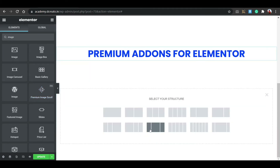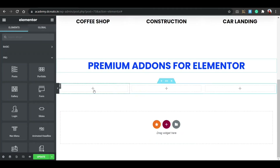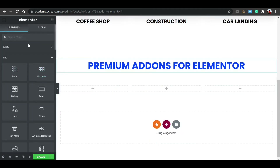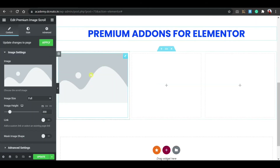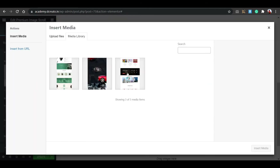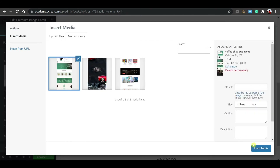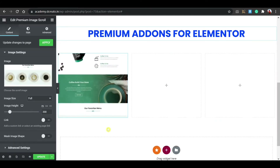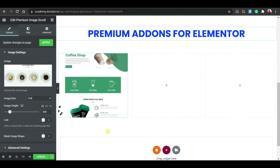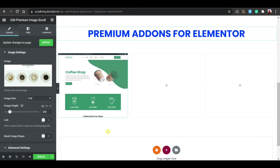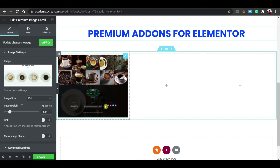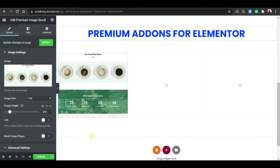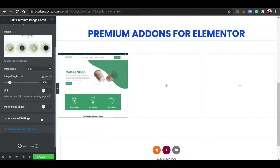Delete the previous attempt, select three columns, search for the PA image widget and place it in each column. Click on the widget and choose your image. When hovering, you can already see the automatic smooth scroll-up effect — no extra CSS needed.